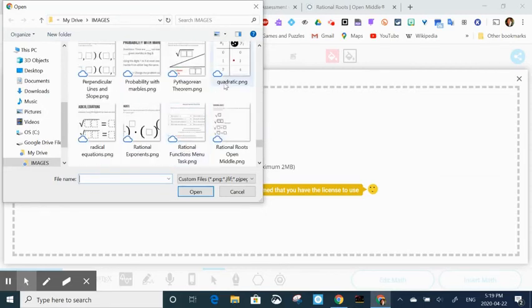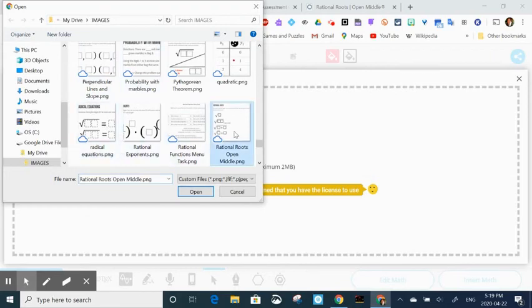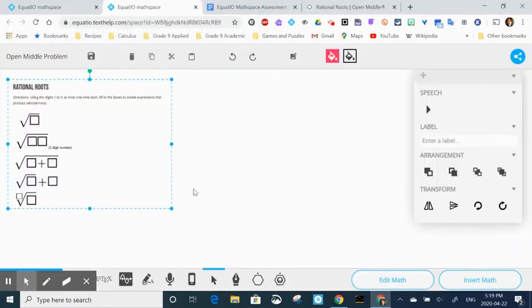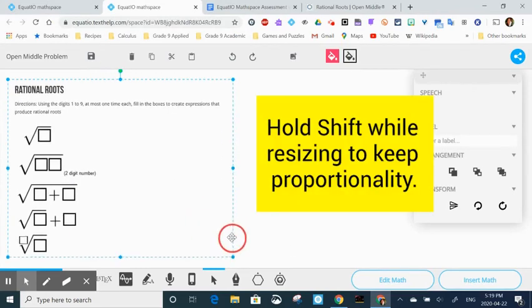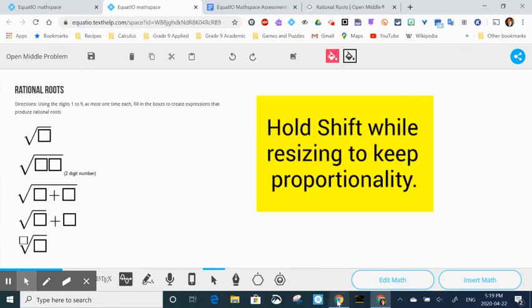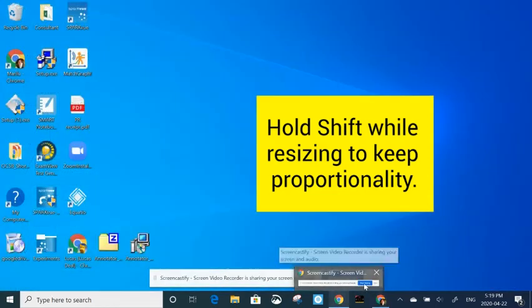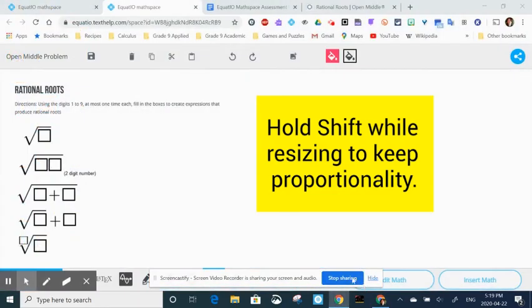As you can see, I have lots of different images in here. There we go. I'm going to input it. I'm going to hold Shift while I make it a little bit bigger so it's easier to see. And that's how you import an image into Equatio math space.